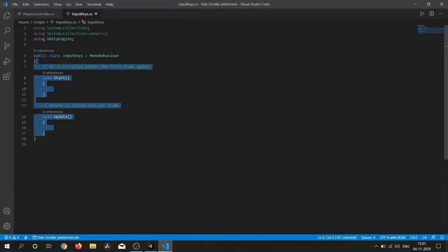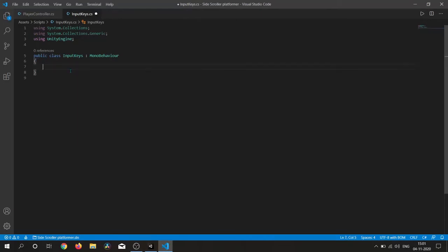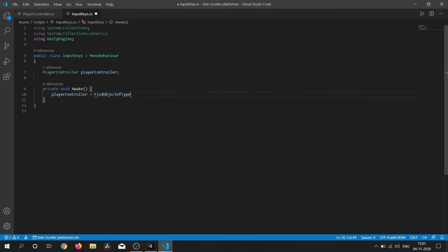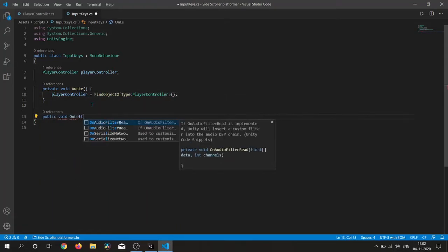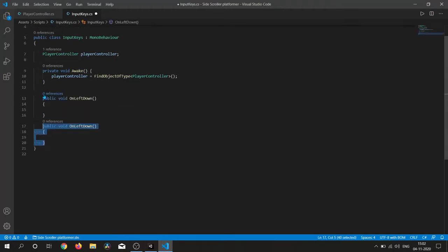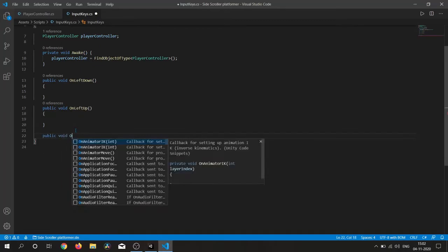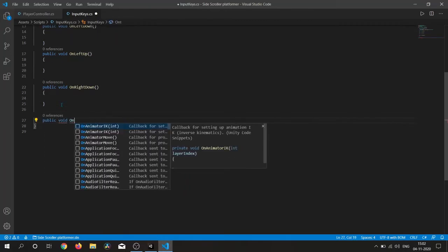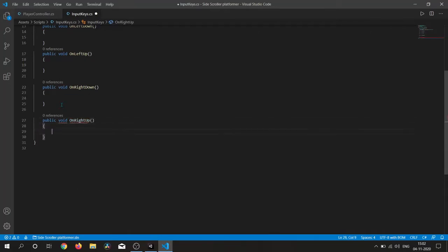Inside the InputKey script we need a reference for our PlayerController, so I simply write PlayerController and get this reference inside the Awake function using FindObjectOfType PlayerController — it will find this game object.